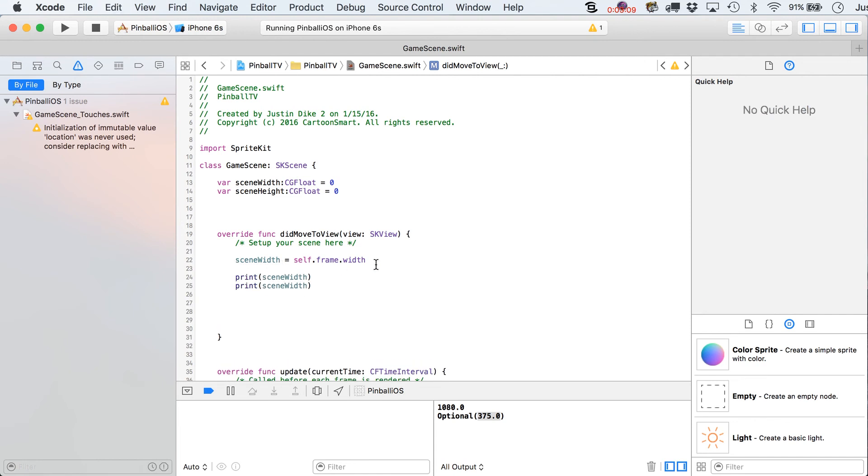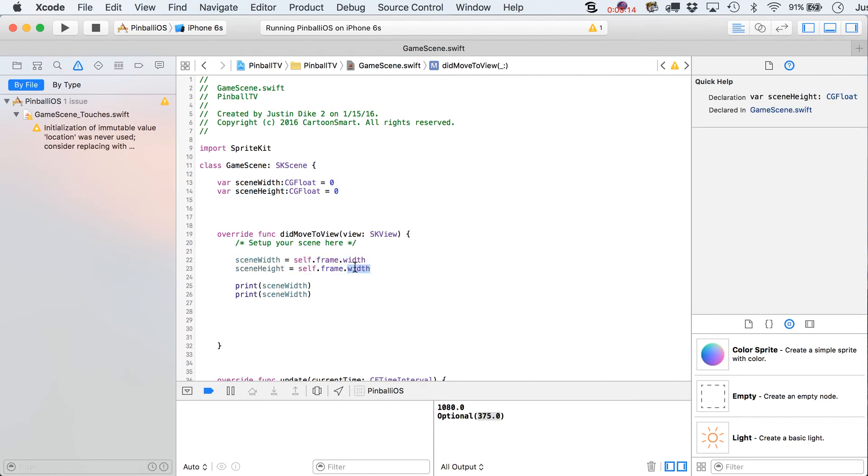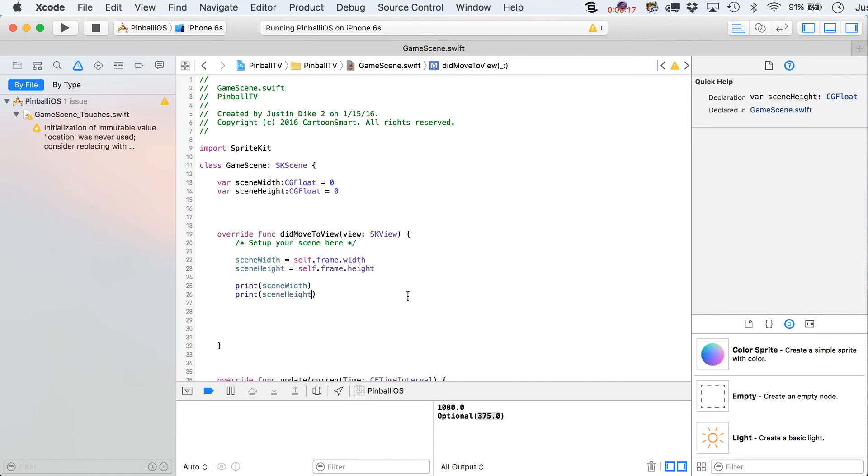Let's put another variable in here. We're actually, we already got the variable. SceneHeight. Height. And at least for a little while, we'll leave those guys printing out inside of there.